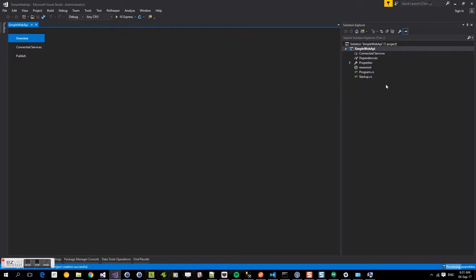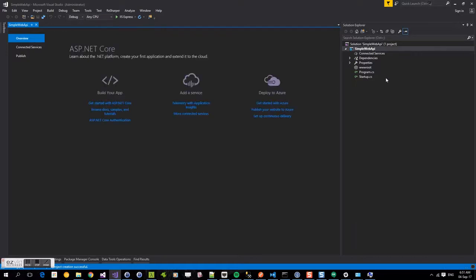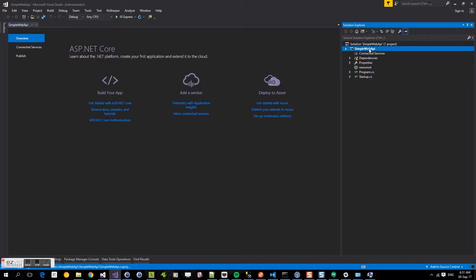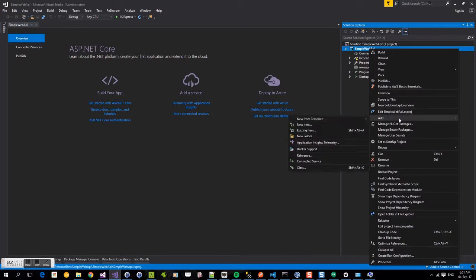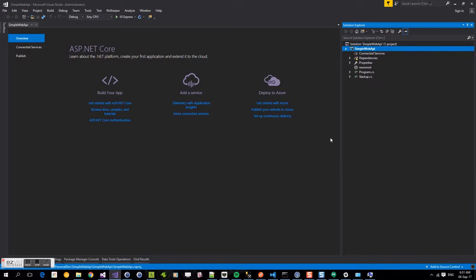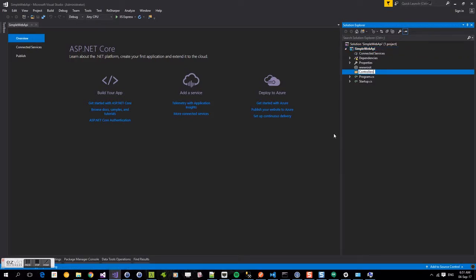Here we are presented with our simple project template. First thing we're going to do is create a controllers folder. So we're going to right click and select add and select new folder. And we're going to call that controllers. This is the folder that's going to house all of them.